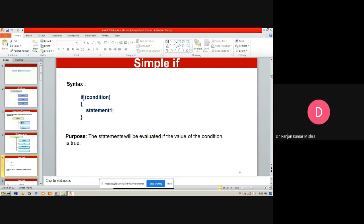The simple `if` statement is generally used for a condition having a single output — that is, when the condition is true. The syntax is: `if (condition) { statement; }`. The condition is specified using any relational operator. If the condition becomes true, the statement will be executed. A pair of curly braces is required only when the if block contains more than one statement.